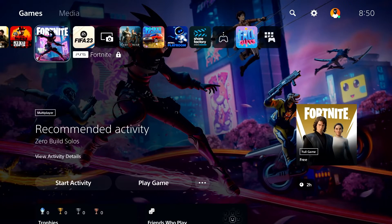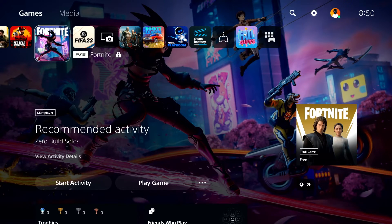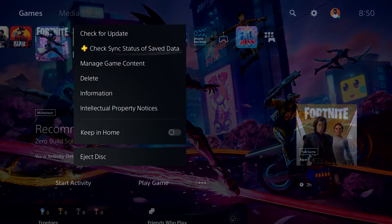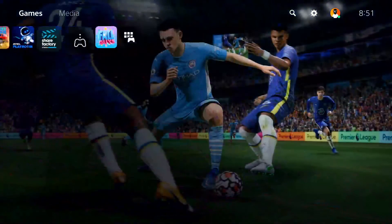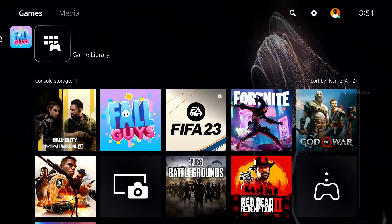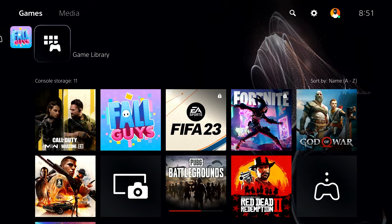If that didn't work, the last solution to fix Star Wars Jedi Survivor CE-108255-1 on PS5 is to reinstall the game. Press Options on the game, scroll down and select Delete to remove it from your console. Then open your game library and re-download Star Wars Jedi Survivor. That's the last solution I know.